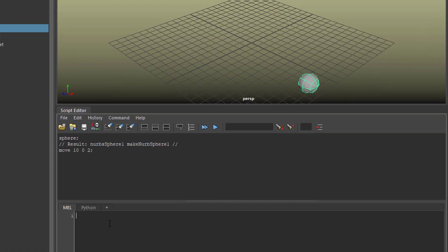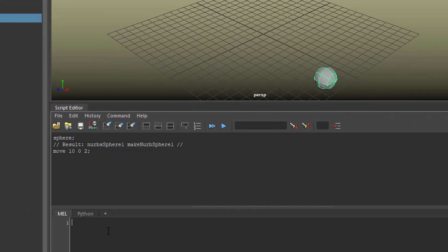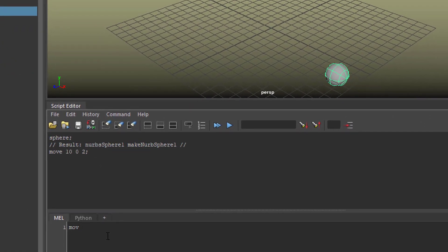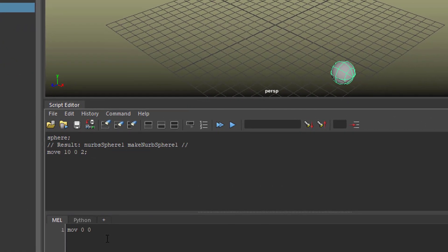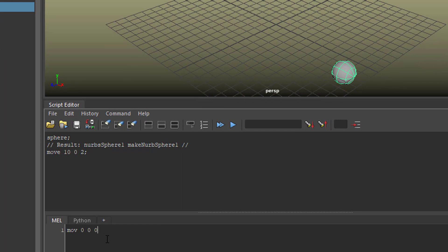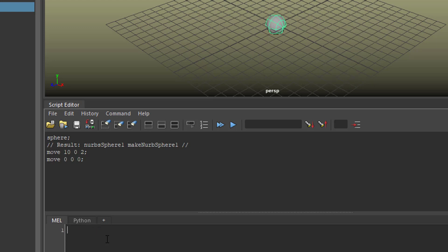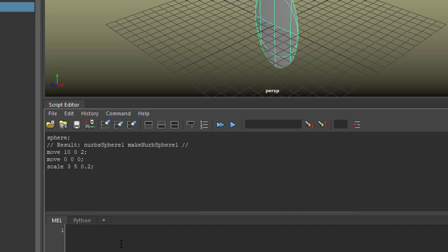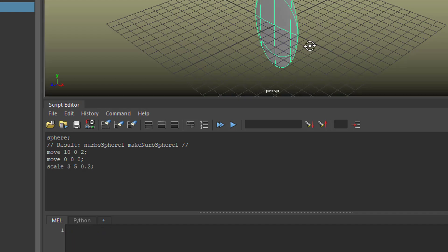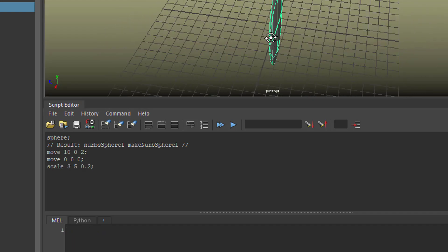Now we move it back - 'move 0 0 0.' Since I mistyped 'move' and omitted the E, it's not blue. Now it is blue and I can execute that command, so it's sitting at the very center again. Of course I can scale it - 3 50 0.2. That's a very thin and quite high sphere.